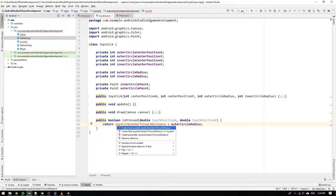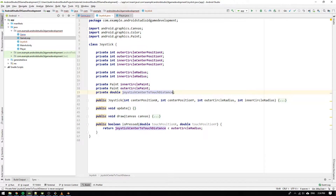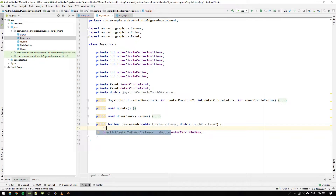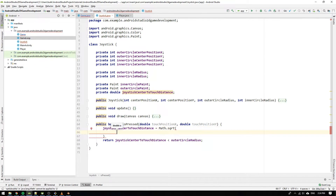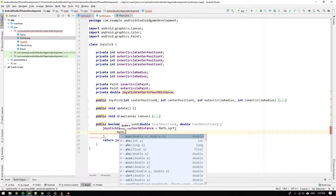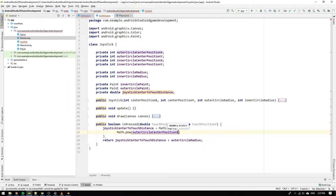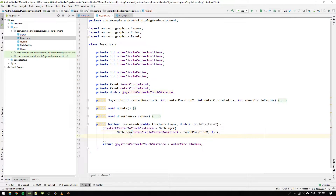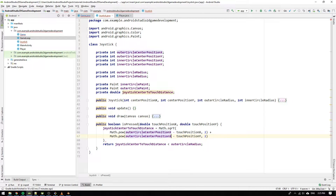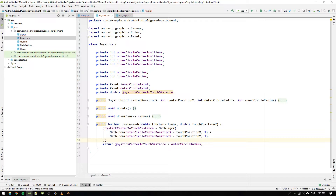We declare the joystickCenterToTouchDistance as a field of type double and calculate it using the Pythagorean theorem: the square root of the sum of (outerCircleCenterPositionX minus touchPositionX) squared plus (outerCircleCenterPositionY minus touchPositionY) squared. For anyone who needs to brush up on the Pythagorean theorem, there will be a link in the description.